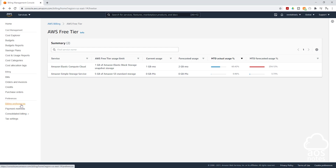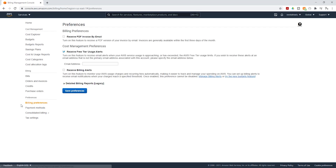If you select Billing Preferences, on this page you can add another email if you don't want to be alerted on the email that is connected to this account. I am also going to enable Receive Billing Alerts. If you want to create a CloudWatch alarm that alerts you on your billing information, then you need to check this box. I'll select Save Preferences.